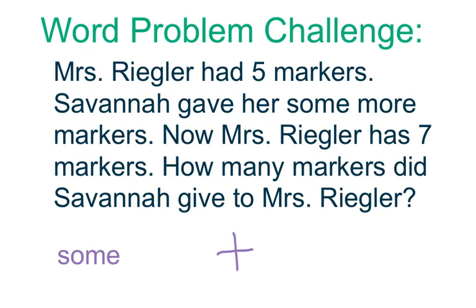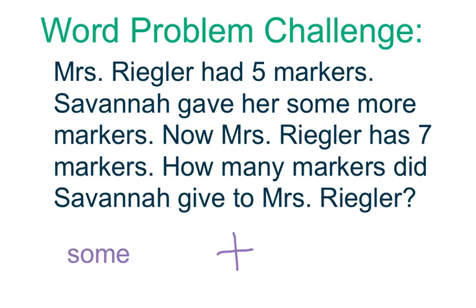We've been practicing this kind of word problem all week. It is a bit tricky, but there's a clue word in there to help us know that this is a different kind of word problem. It's that word some. Do you see it in the word problem? It's right there.